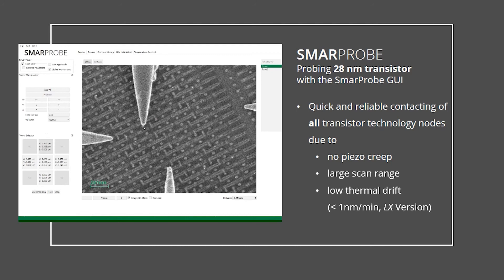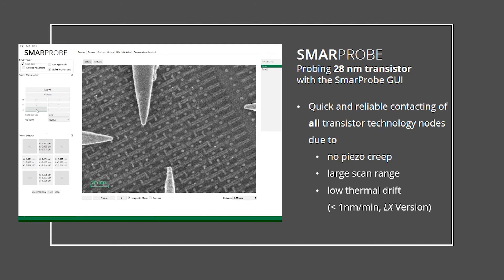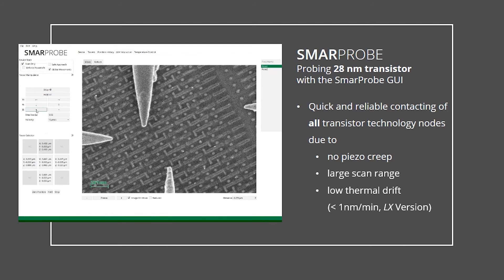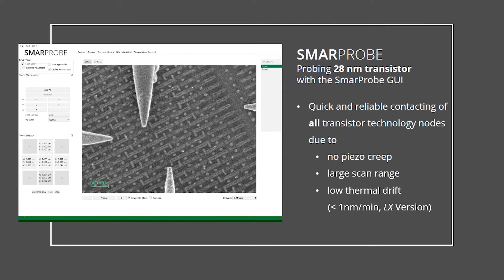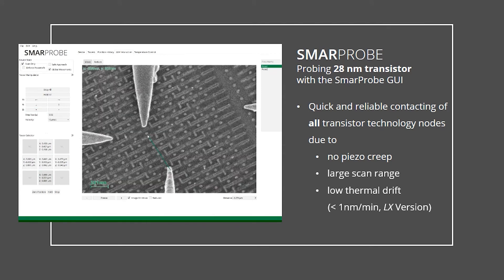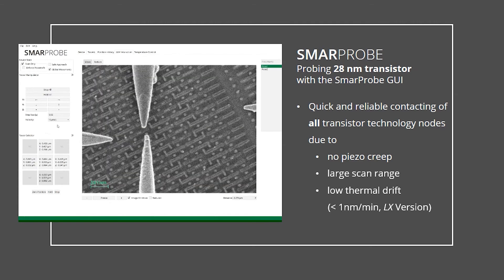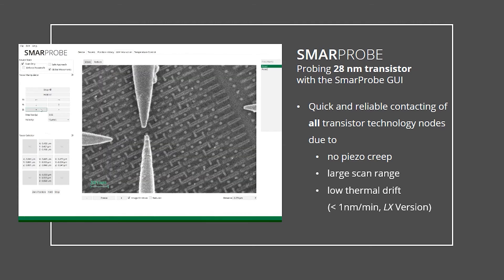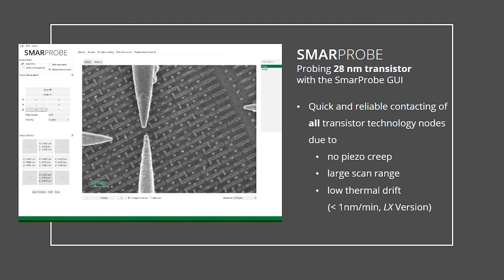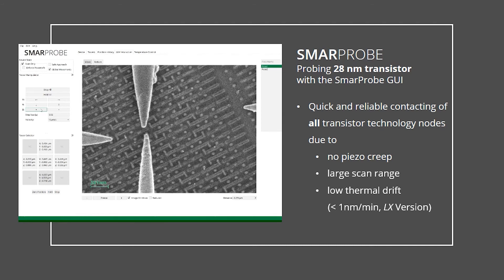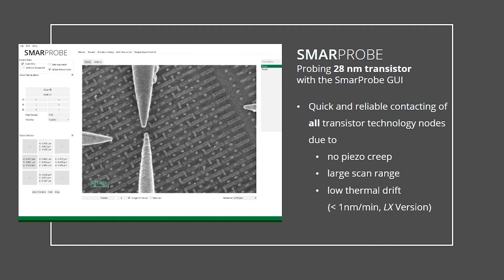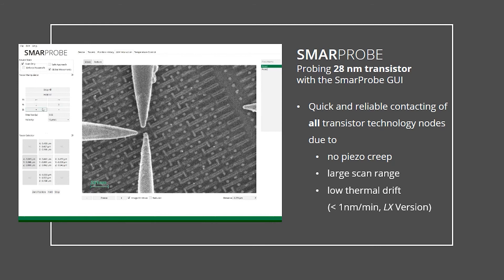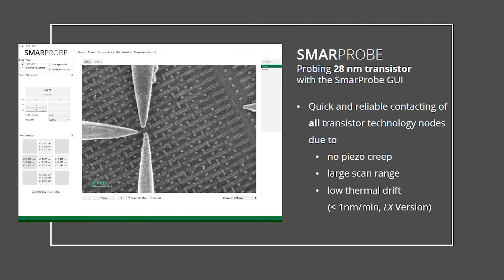The first probe is brought just above the source contact, followed by defined lowering until the probe slightly slides forward. This is done very quickly due to the closed-loop control which compensates piezo drift and hysteresis. The next probes are brought into contact with the drain and gate contact, while the fourth probe is in contact with the ground level. Contact times are above 30 minutes, even for the 7 nanometer technology node.